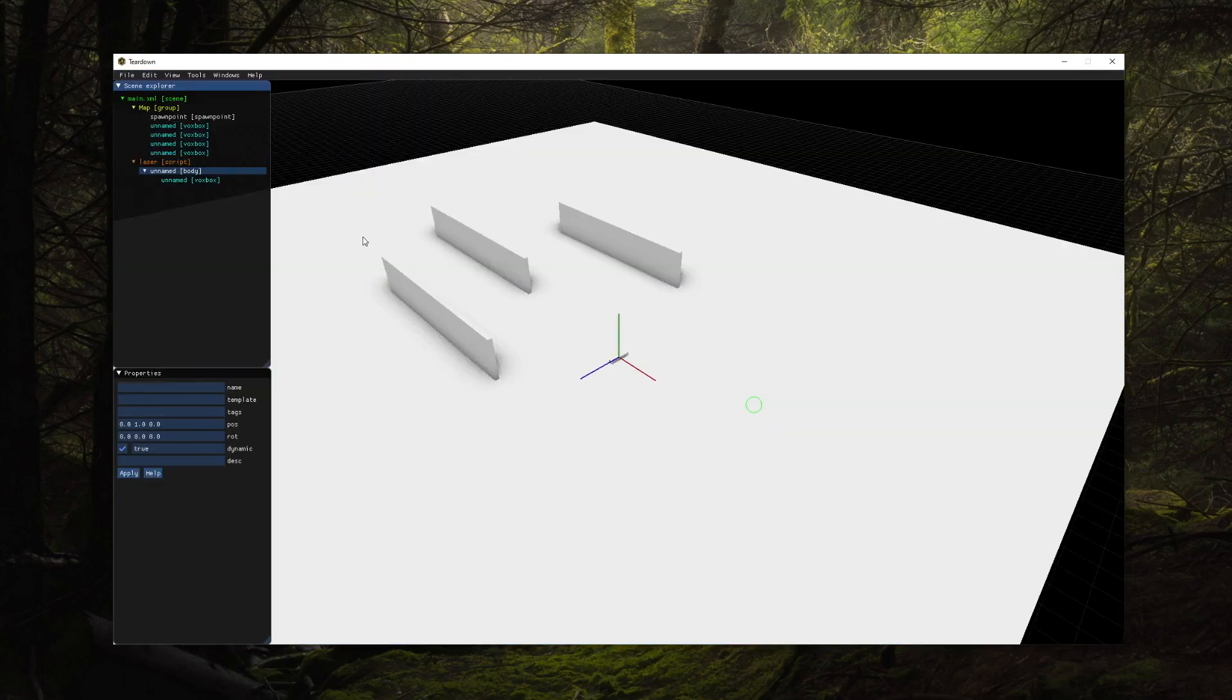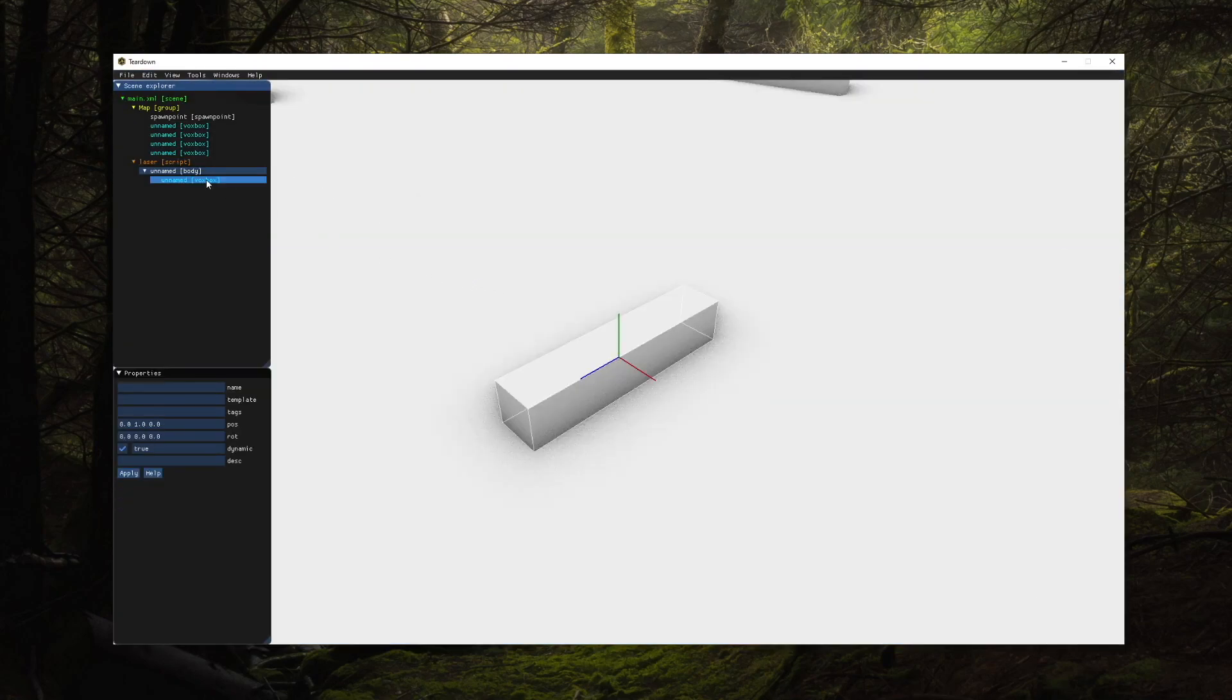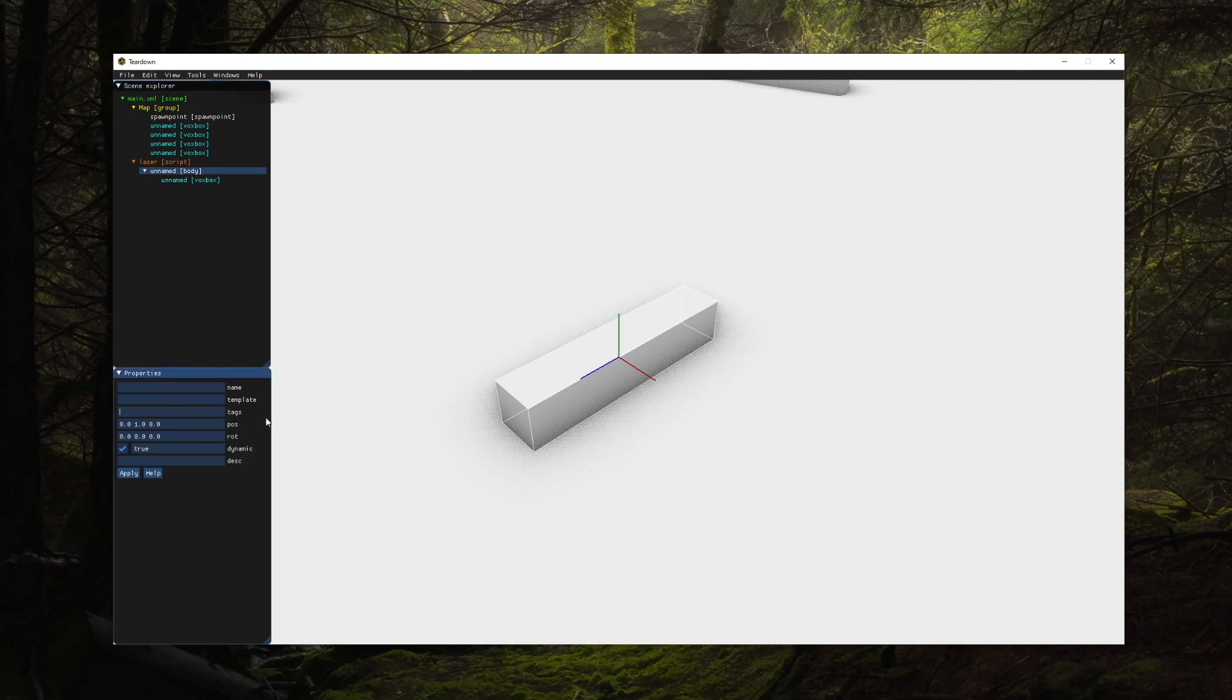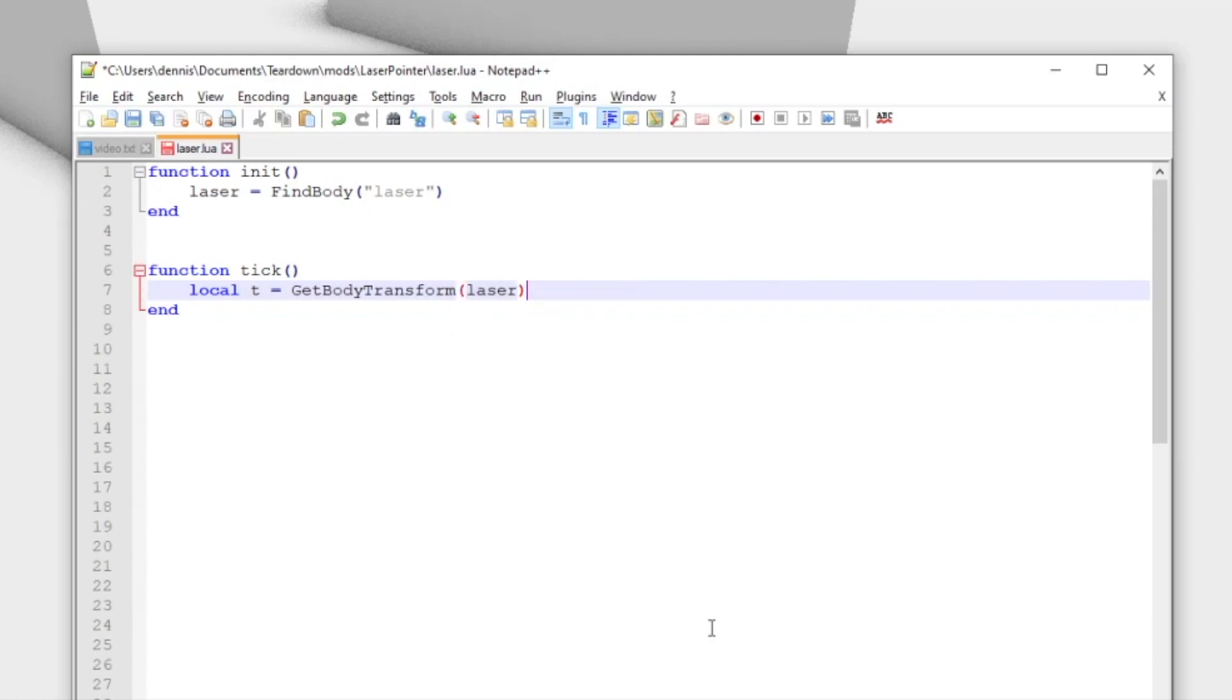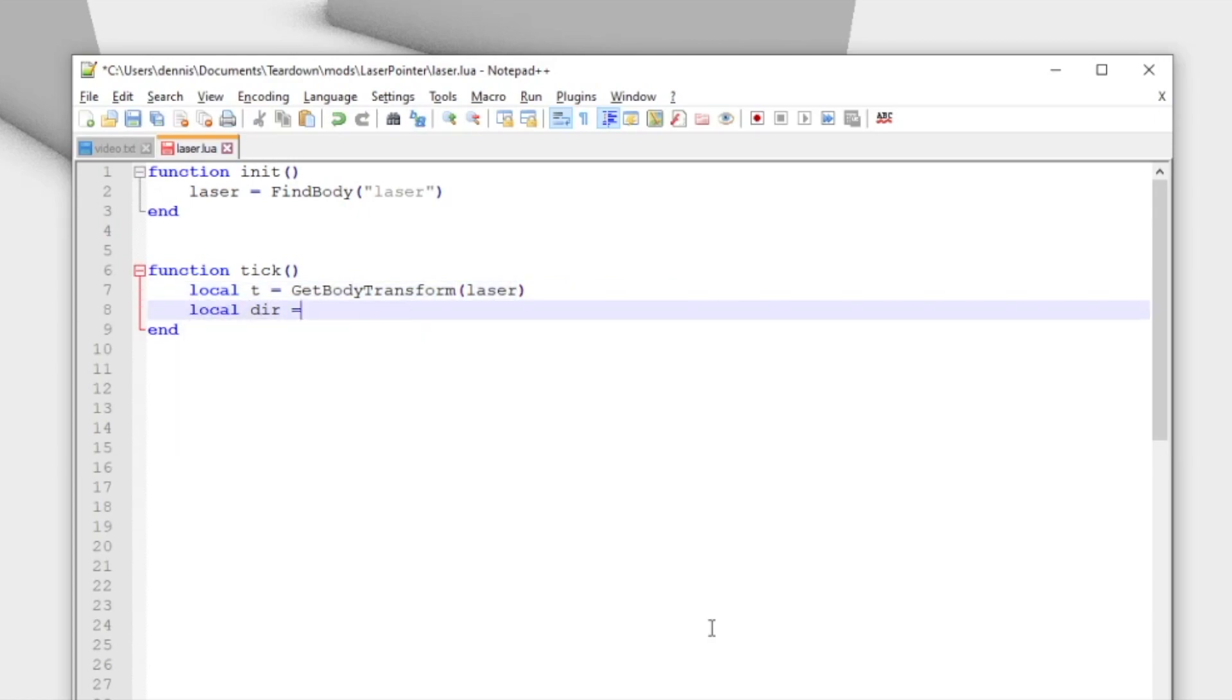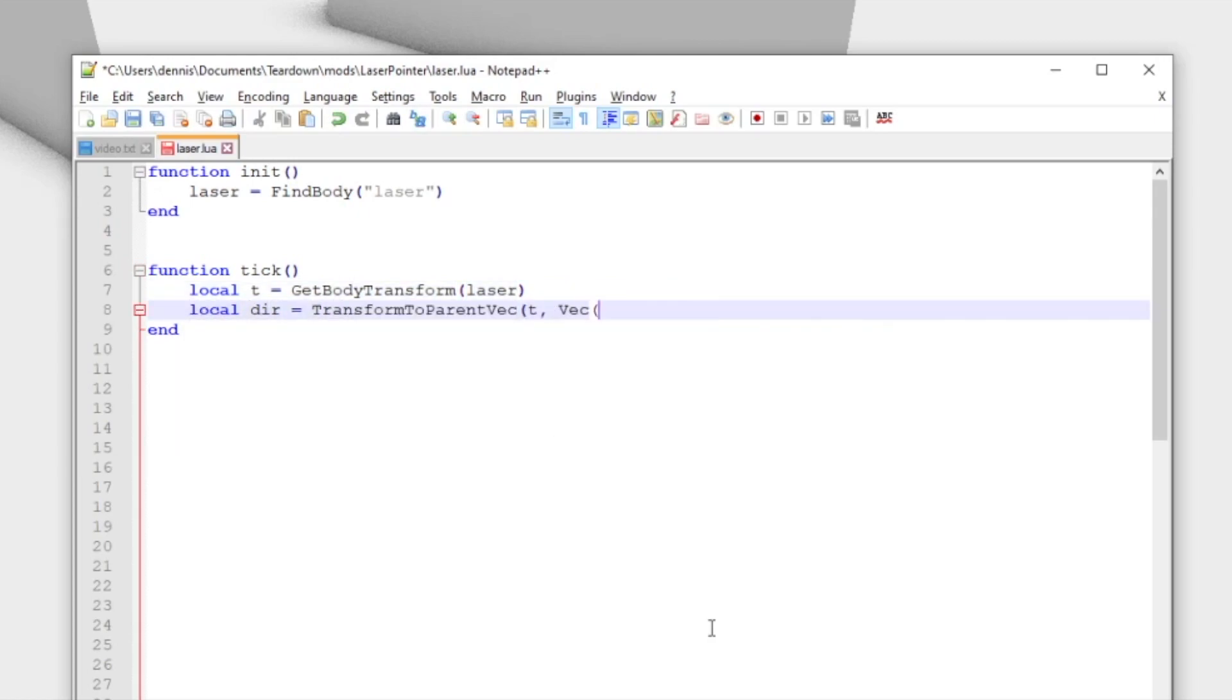We will now build a laser pointer with a beam that gets reflected in the environment. I've prepared a simple scene and we're now adding a body with a voxbox shape to represent the laser pointer. On the script side, we find the body handle and get the transform every frame in the tick function.